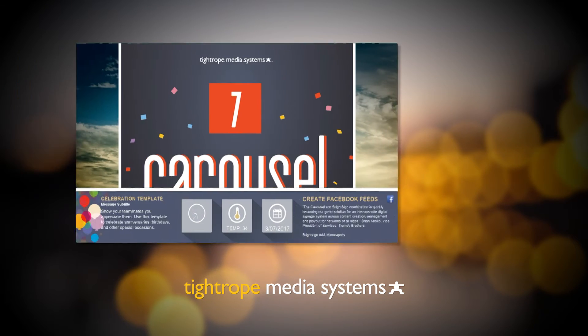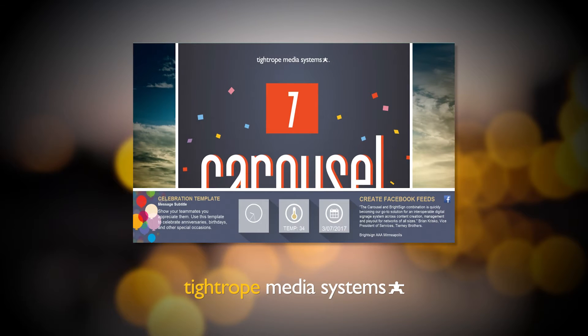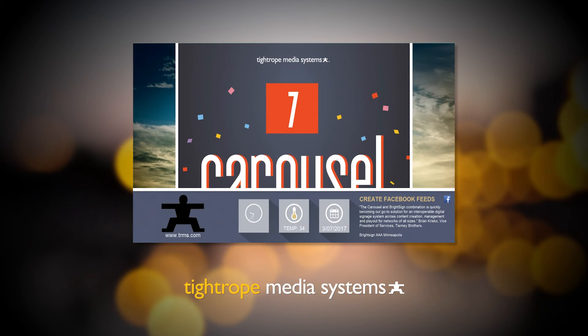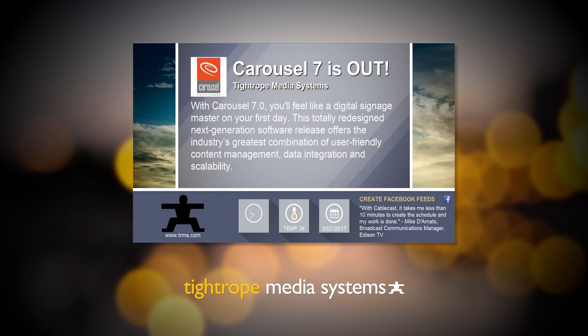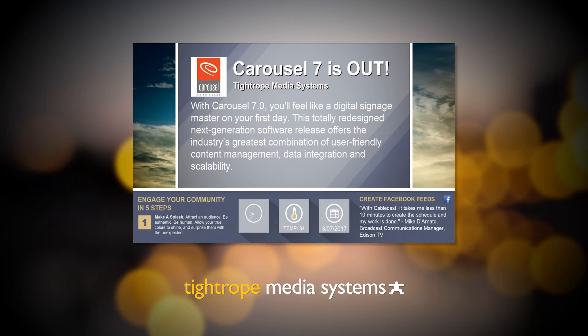That collection of content is called a channel. Your channel is split up into smaller sections of the screen, which update independently with different types of messages. Several types of messages can appear on a loop within a zone on your channel. Those individual messages are called bulletins.